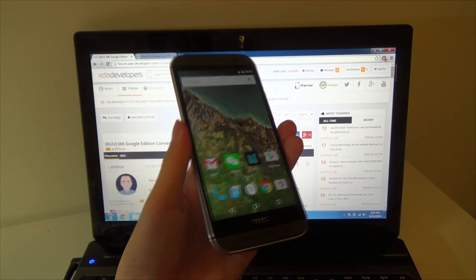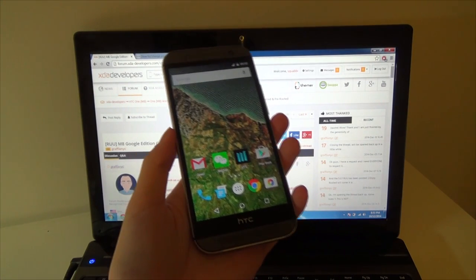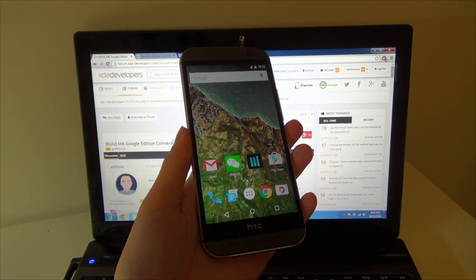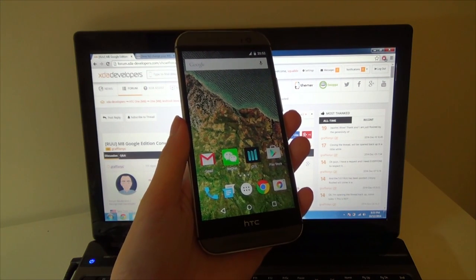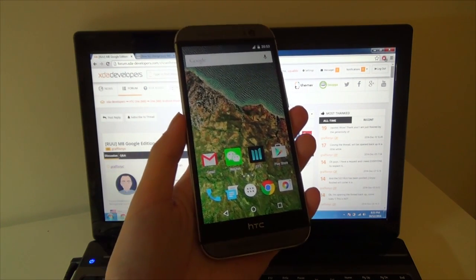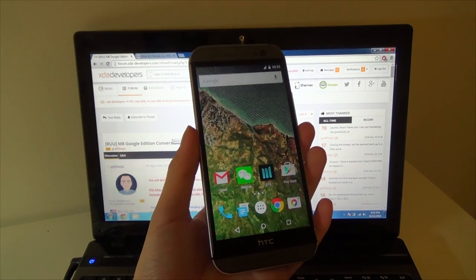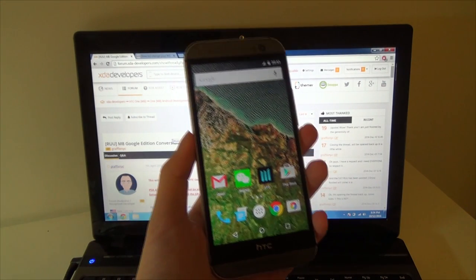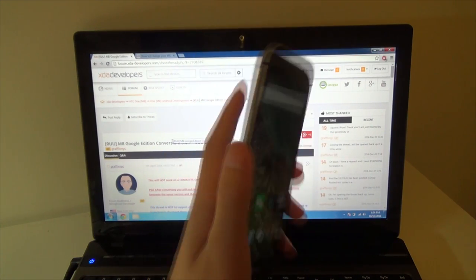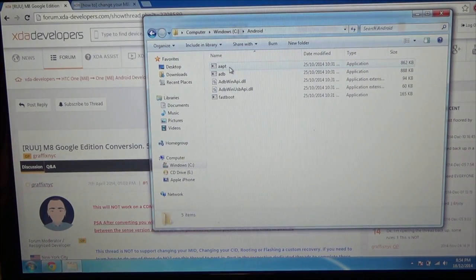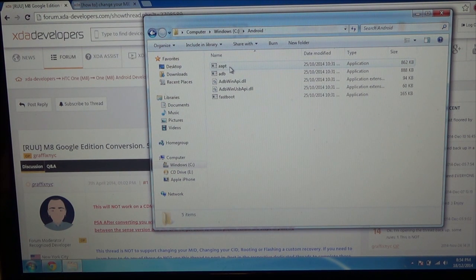Before we start, you will need a rooted HTC One M8 and you'll also need S-Off, which can be done on lower Hboots quite easily. But if you are on a newer Hboot like 3.19, you will need to use Sunshine to S-Off your phone, which requires a one-time payment of $25. It may seem hefty but with all the customization and extra functionality, I think it's totally worth it. You'll also need the Android tools — a set of files like AAPT, ADB, FastBoot, and the respective DLLs. I'll provide that as the first link in the more info below.